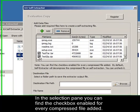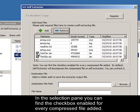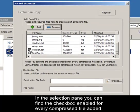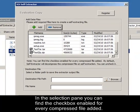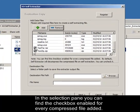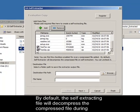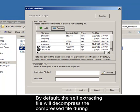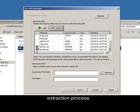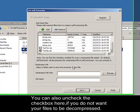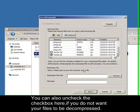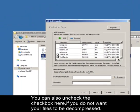In the selection pane you can find the checkbox enabled for every compressed file added. By default, the self-extracting file will decompress the compressed file during extraction process.